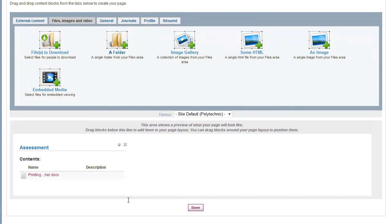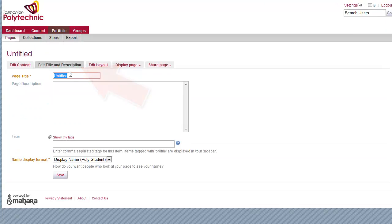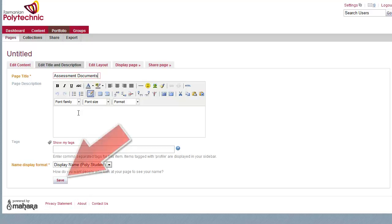And down the bottom of the screen there you can see the assessment folder is showing with the document in it. Now we need to give the page a title, so it makes sense when your teacher sees it. So I'll just call that assessment documents, and then save.